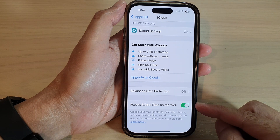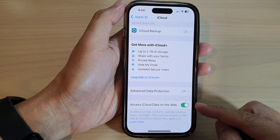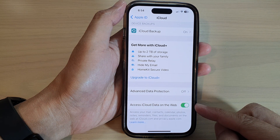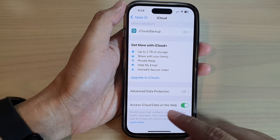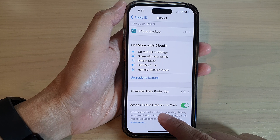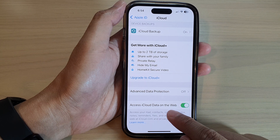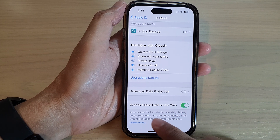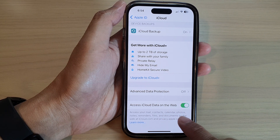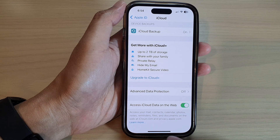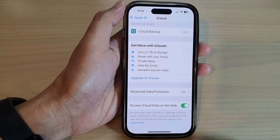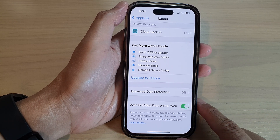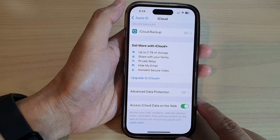Hey guys, in this video we're going to take a look at how you can turn on or turn off iCloud data on the web, such as mail, contacts, calendar, photos, notes, reminders, etc., on the iPhone 14 series.